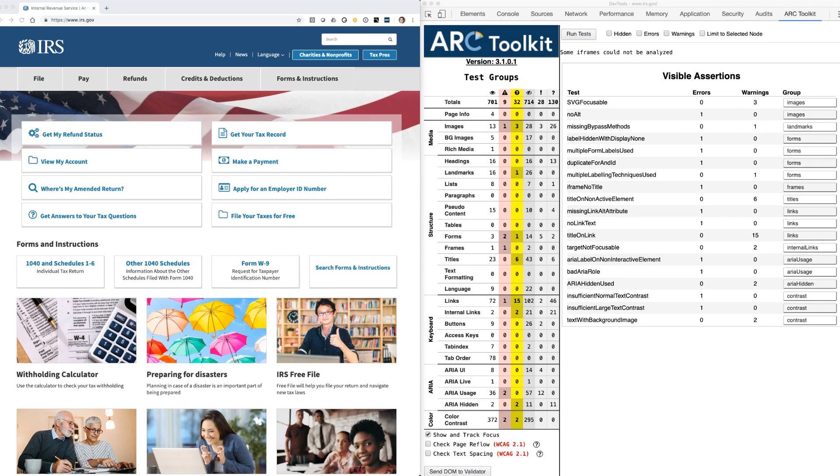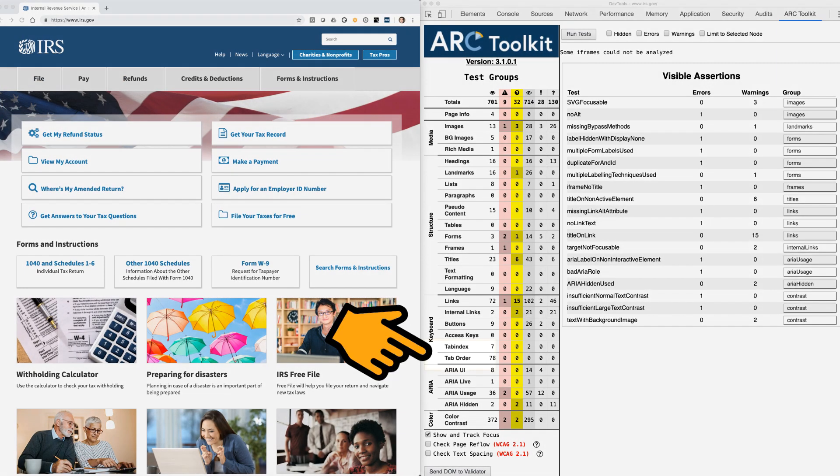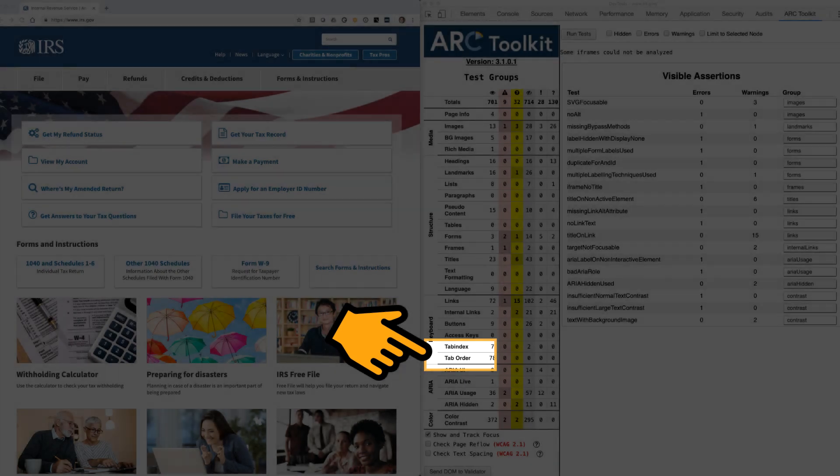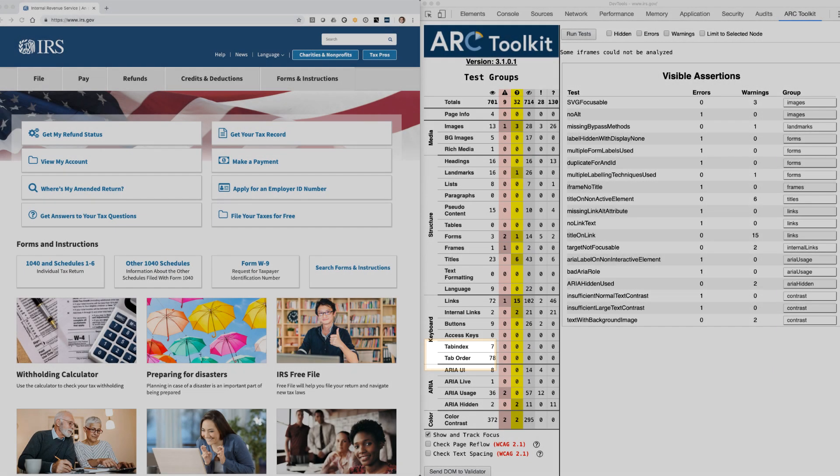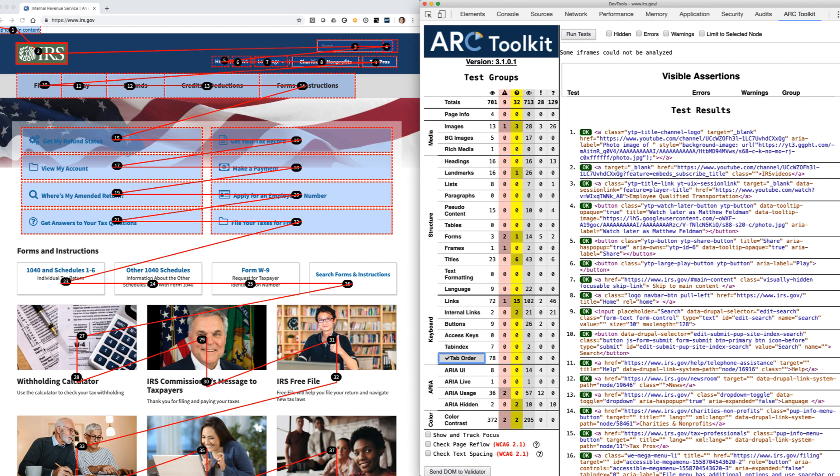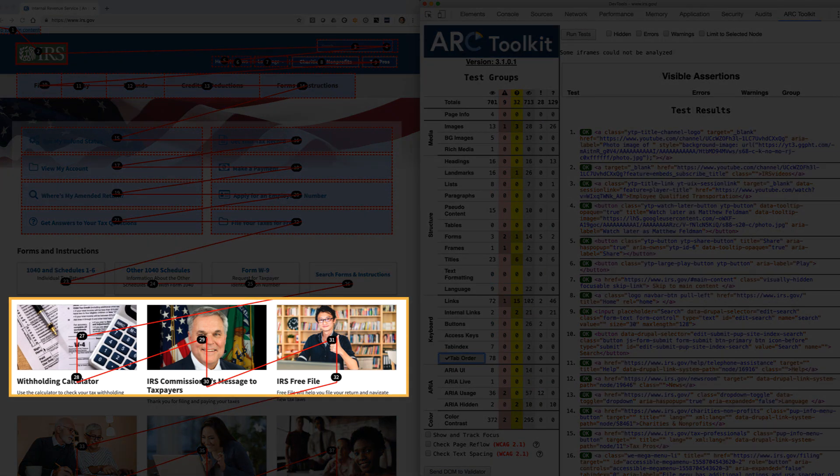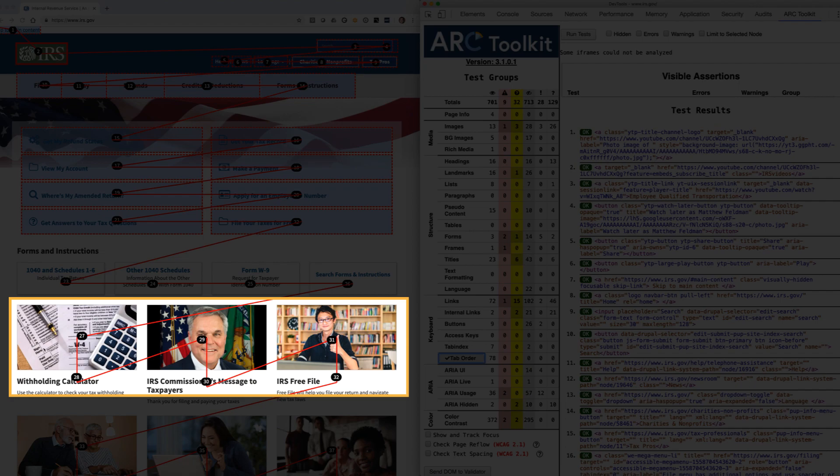Perhaps my favorite feature is the tab order visualization. When this is selected, the Toolkit shows a representation of a keyboard user's experience when relying on the tab key to navigate to each active element. In this case, we look okay with a few exceptions. We do have adjacent links to the same location, which unnecessarily clutters the keyboard tab border.